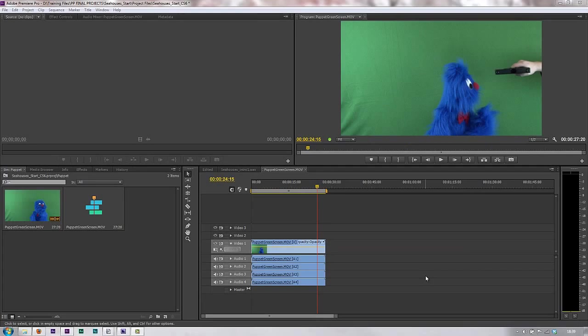In this tutorial I want to talk about one of the other analysis options that you have inside Premiere Pro, which is actually an extremely powerful option in that it allows you to create text from speech.